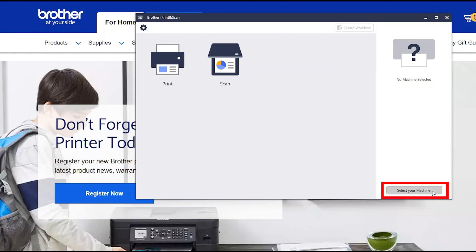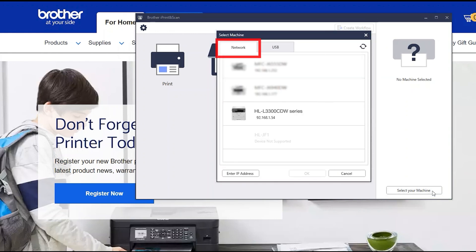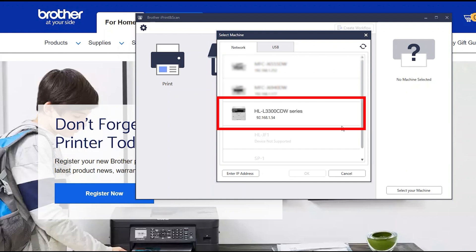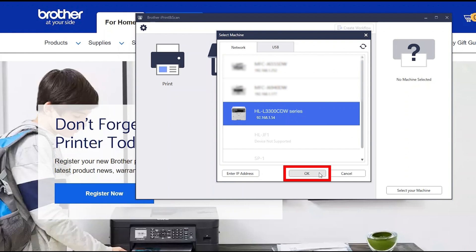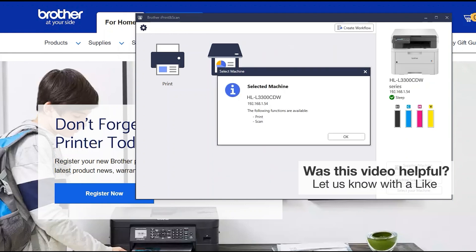Click Select your machine. Verify the connection is set to Network. Select your model, then click OK. Click OK again.